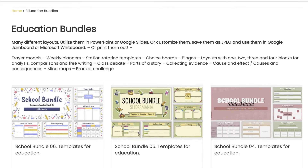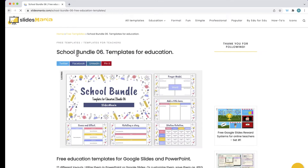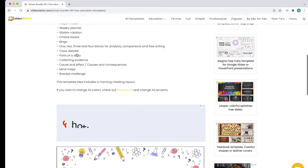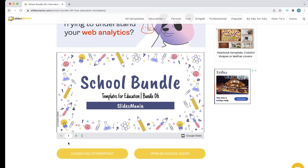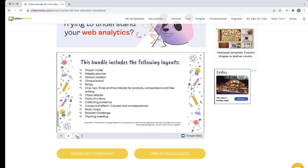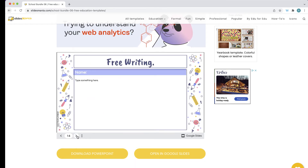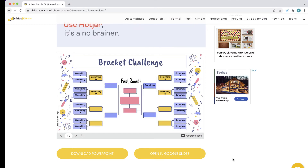To see what your bracket challenge looks like, just click on one of these bundles, scroll to the bottom, and the bracket challenge will be all the way at the end of the presentation. Here's this one.